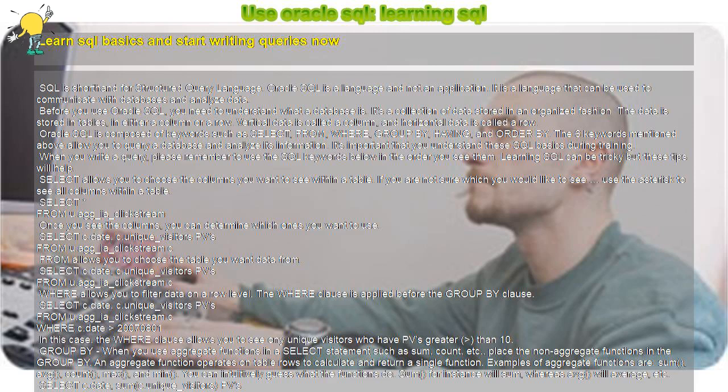Whenever you write a sentence, you put a period at the end of the sentence. Whenever you write a SQL query, you put your punctuation in the GROUP BY. HAVING group level filtering is commonly used to eliminate rows. It is written after the GROUP BY clause.